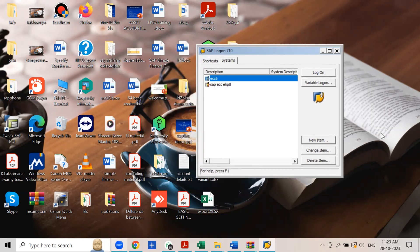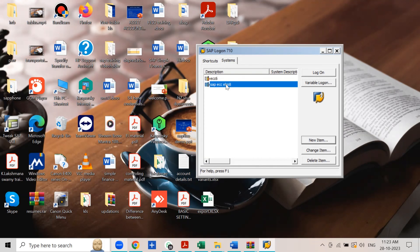From then onwards you will be able to access the server. The version installed here is a slightly older version, but as far as server access is concerned, the version does not make much difference — it is only for the purpose of accessing the server online and doing practice. Select your server and double-click the Logon icon.